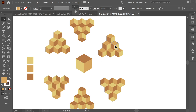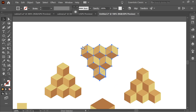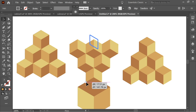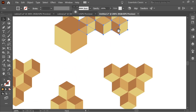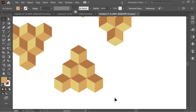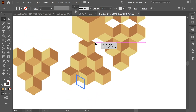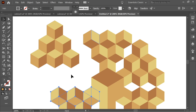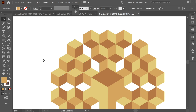Now place each cube by grabbing it at its anchor point. Zoom in so you can see the anchors clearly. Snap each cube's anchor to the corresponding anchor on the adjacent cube, working around the honeycomb until all six outer cubes plus the center are precisely aligned.